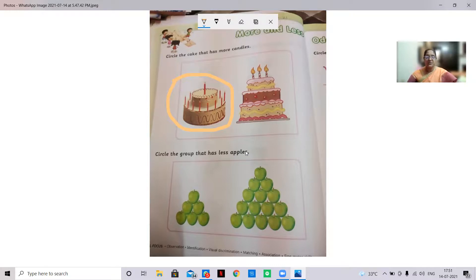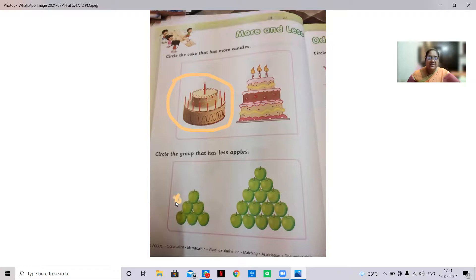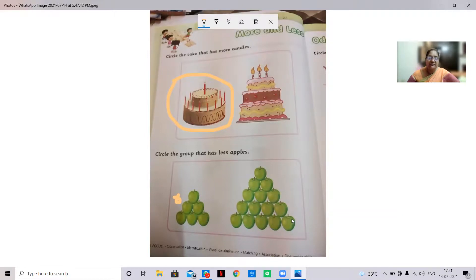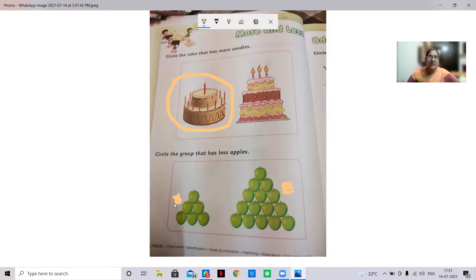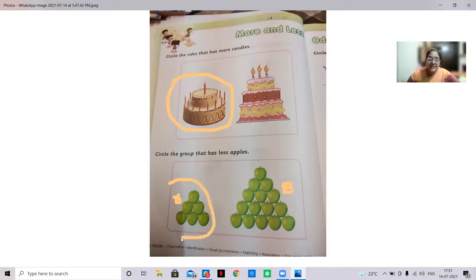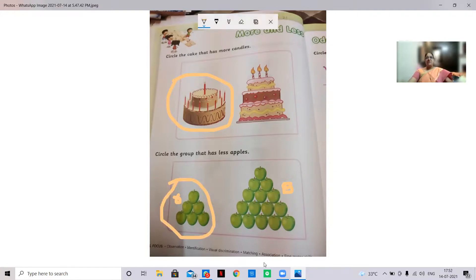Circle the group that has less apples. First, we should count the apples. Start counting with me: one, two, three, four, five, six — six apples here. And one, two, three, four, five, six, seven, eight, nine, ten, eleven, twelve, thirteen, fourteen, fifteen — fifteen apples here. So the group with less is six, and we have to circle those less apples. Circle less apples and send me.